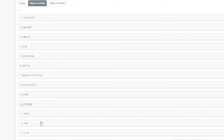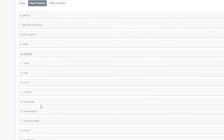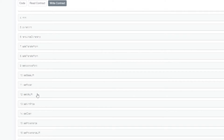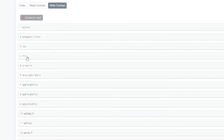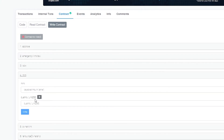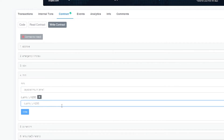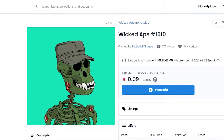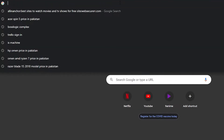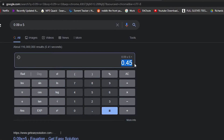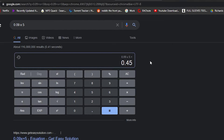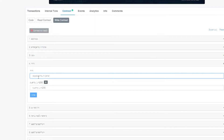Now we want to write a contract, so click on the Write Contract button. Focus on the mint part — it's number four here. You'll have two fields: the payable amount and the quantity. You need to enter the amount of ETH and the number of NFTs you want. For example, if this NFT costs 0.09 ETH, multiply that by five — so 0.45 ETH for five NFTs.